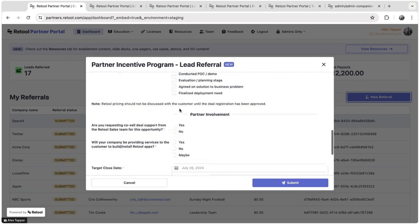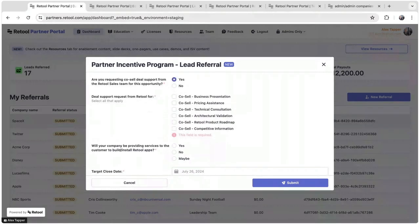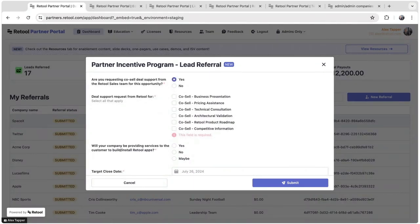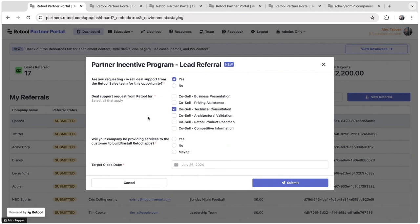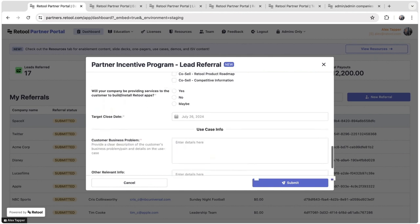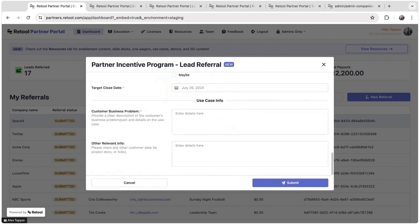If they're requesting co-sell support, some of these form fields are dynamic as well. So if they are requesting co-sell support, basically do they want an account executive at Retool to join their calls and walk through the sales cycle with them? Or maybe they want a sales engineer, maybe they need technical consultation from someone like a solutions architect or a sales engineer. They can opt into those as well. And then some information about the use case.